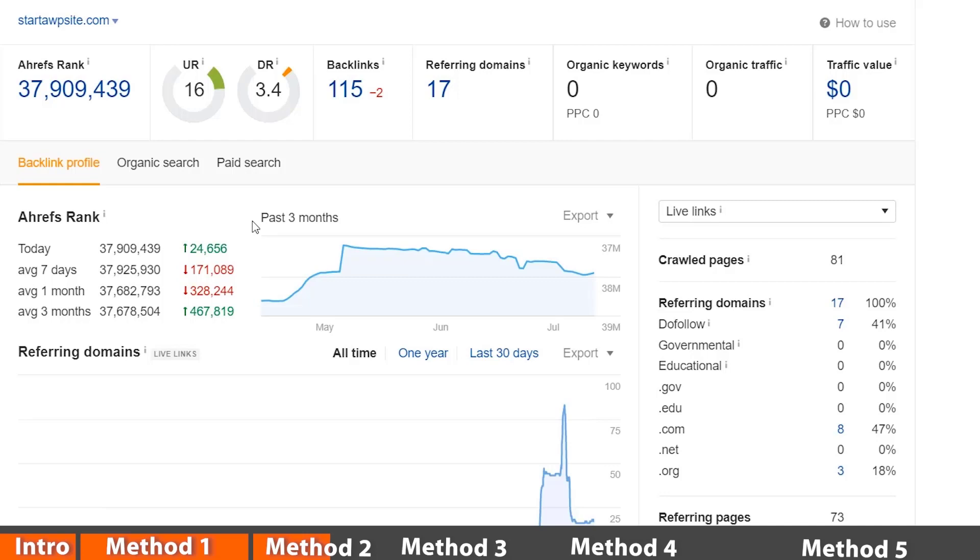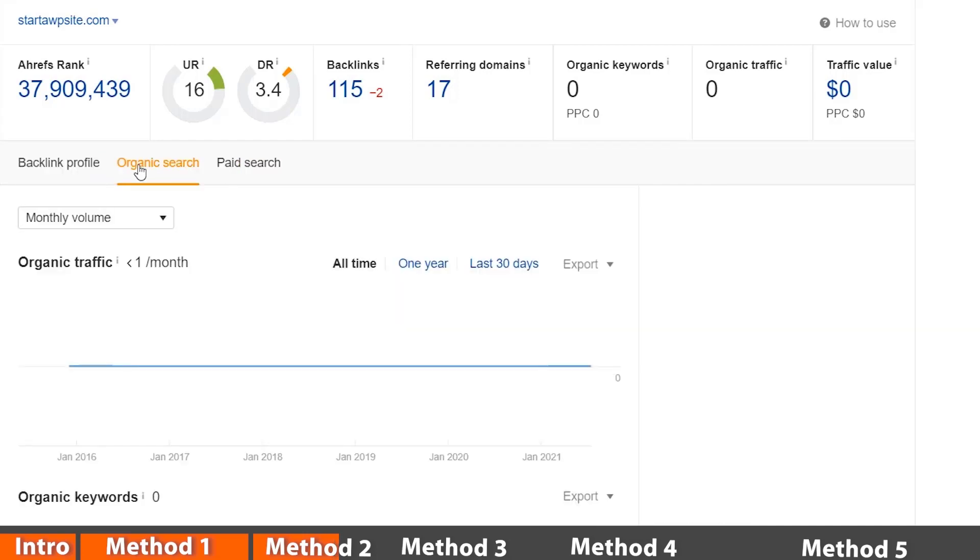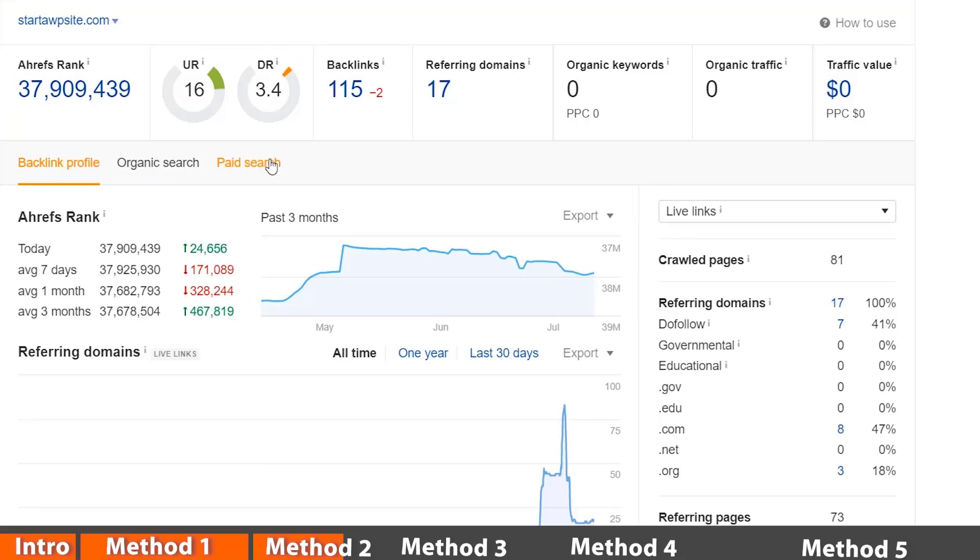It does a great job of showing you an overall view of how the site is doing, like your backlinks, how many backlinks you're getting. You can click on organic search to see that. If you're doing paid search, you can see that as well.